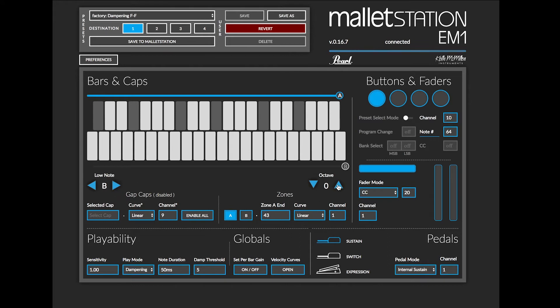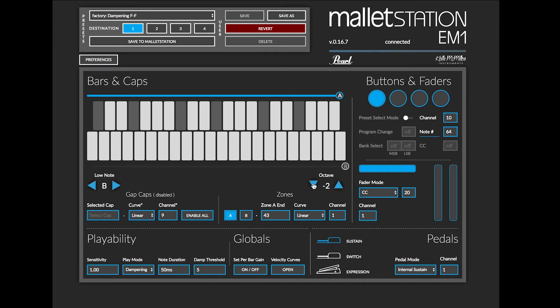If I want to change my octave that's saved in the preset, I can change that here with the octave buttons. I can go two octaves down from the default range and two octaves up from the default range as well.